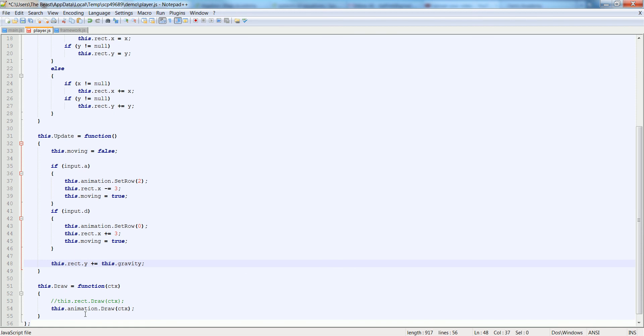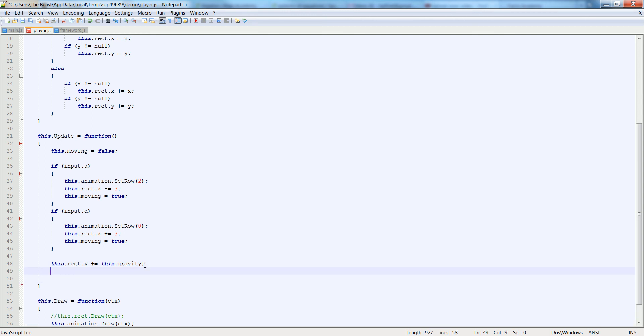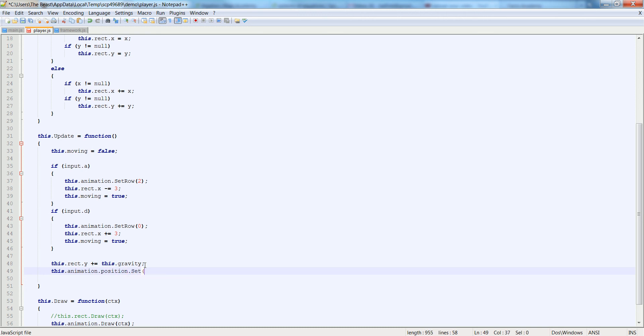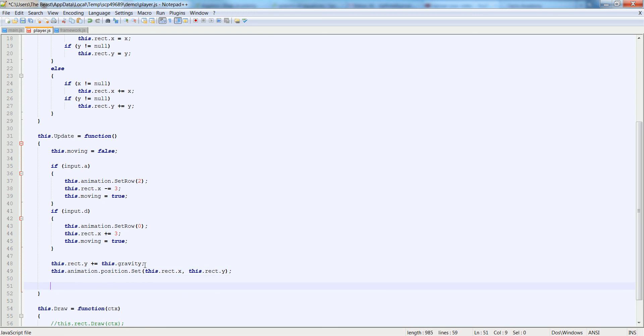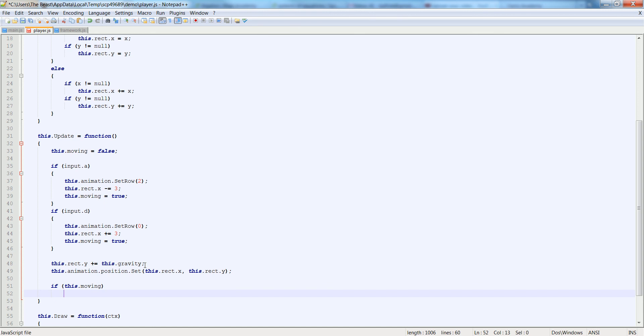Then down here at the end of our update, let's add a couple lines. One is going to be this.animation.position.set. Remember we made this function in the vector 2. So this.rect.x and this.rect.y because we're updating the rect when we do input. So if this.moving, then this.animation.update.